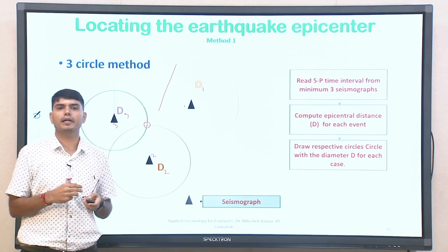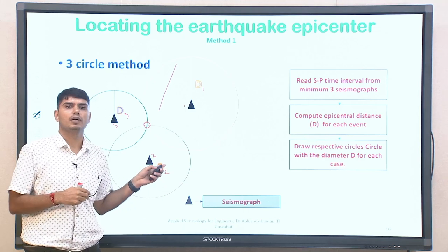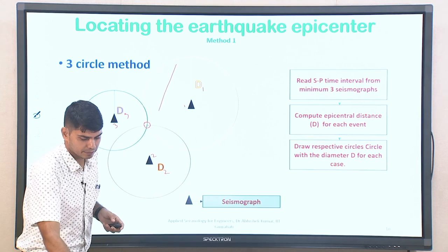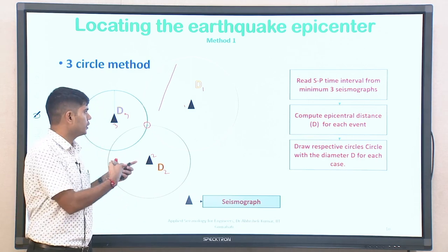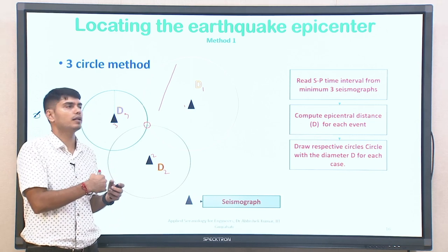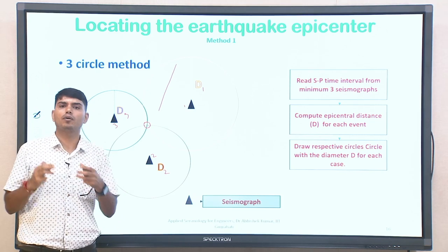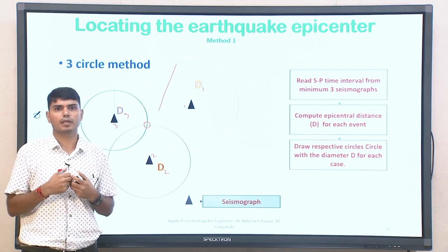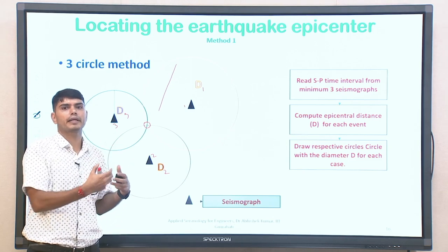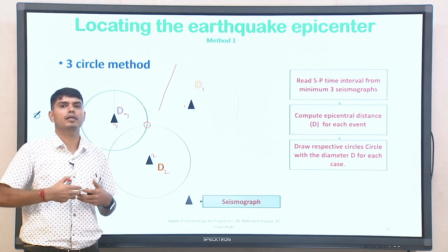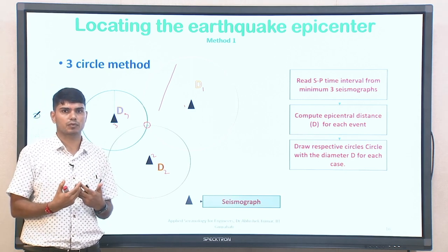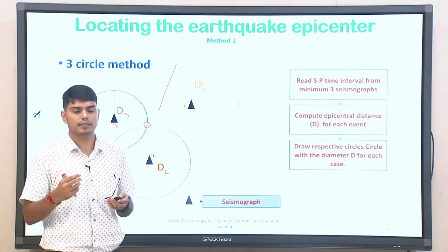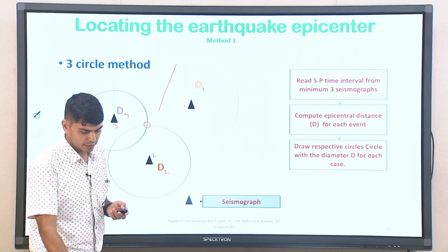With this background, I will stop here. In the next class, we will solve one numerical related to this, and we will also discuss further about magnitude and intensity values and how one can quantify the magnitude of a particular earthquake. Thank you, and we will continue the numerical related to this topic in lecture number 8. Thank you everyone.